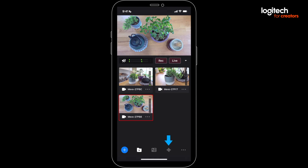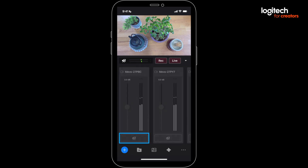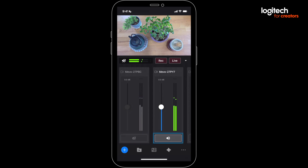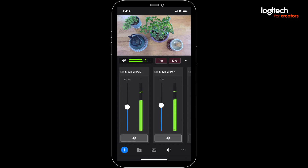All of your audio can be mixed in multi-cam in the audio section right here. You can mute or enable each audio source like this, and then you can control the level of each source using the volume slider. Make sure you're getting a strong signal, but that you're not clipping and going into the red.